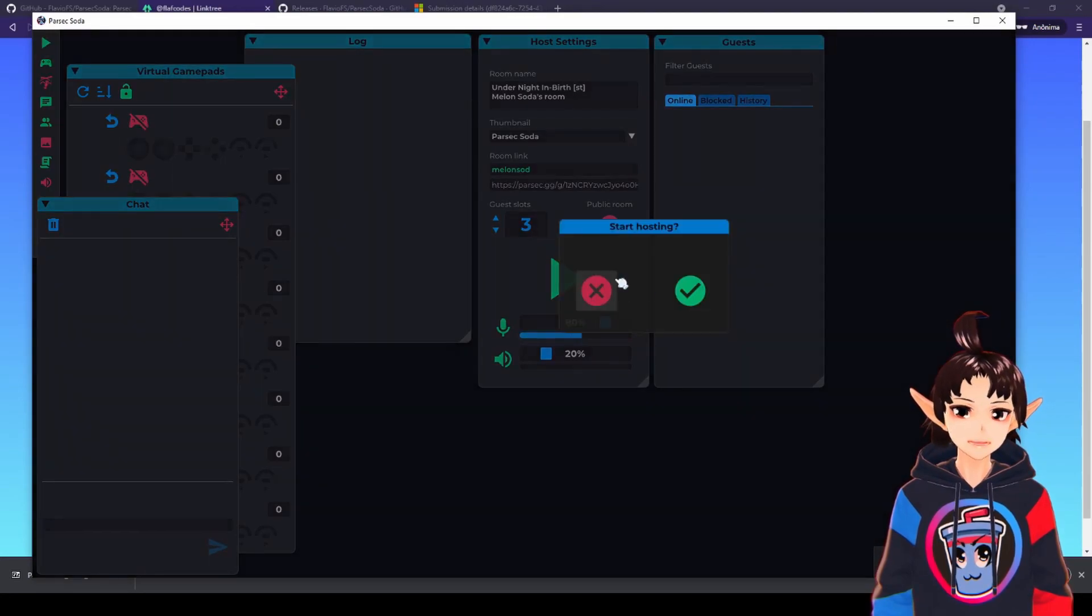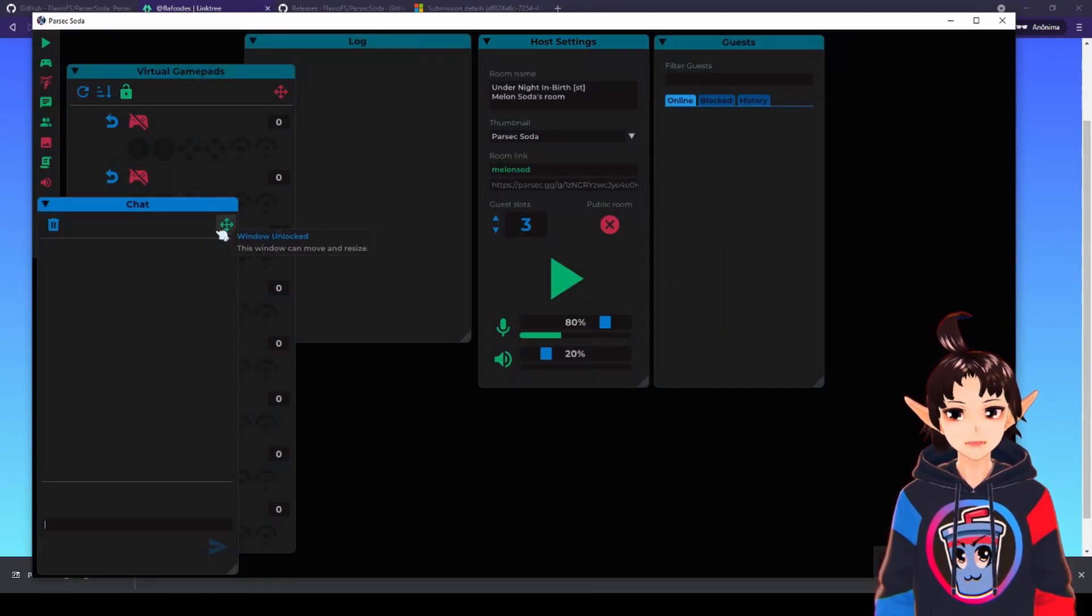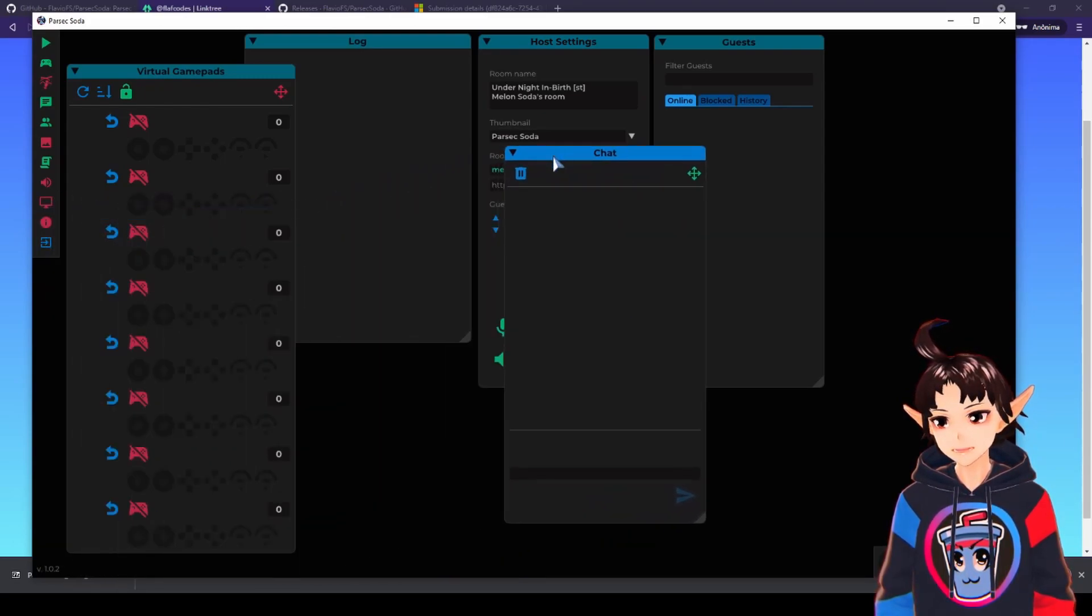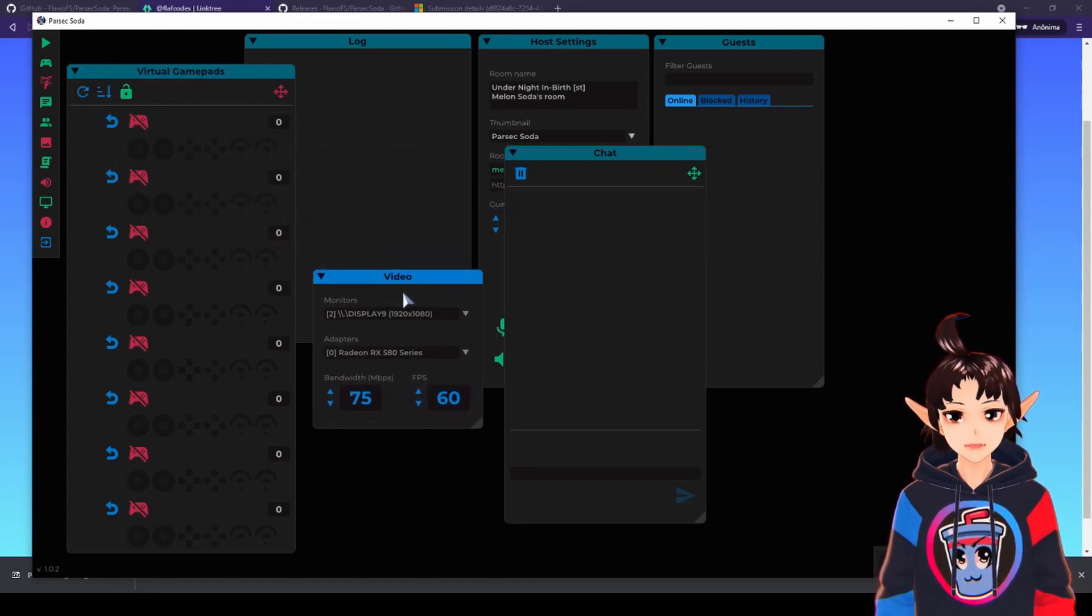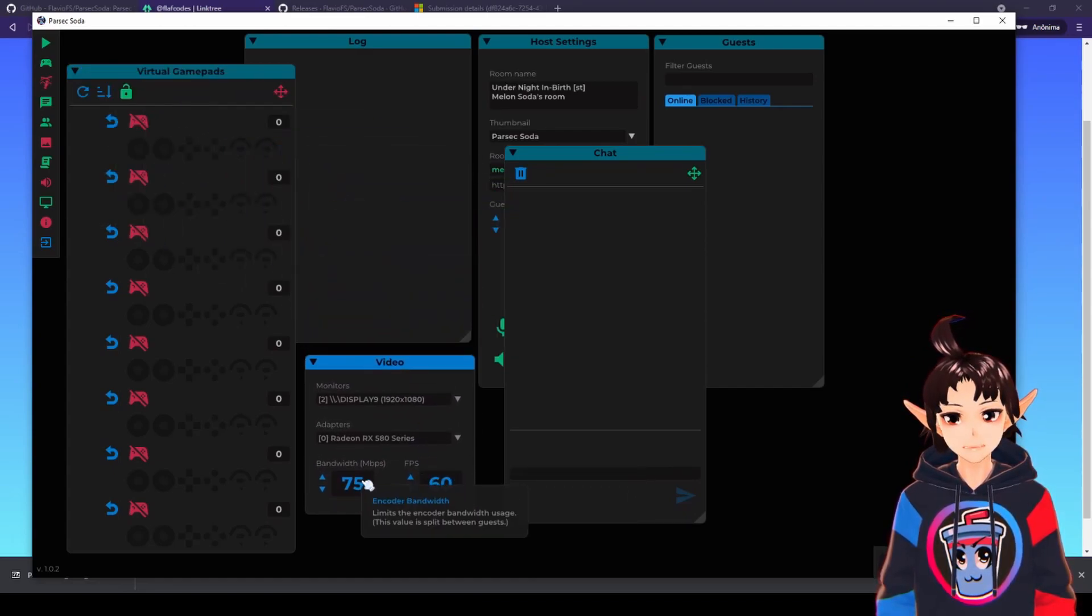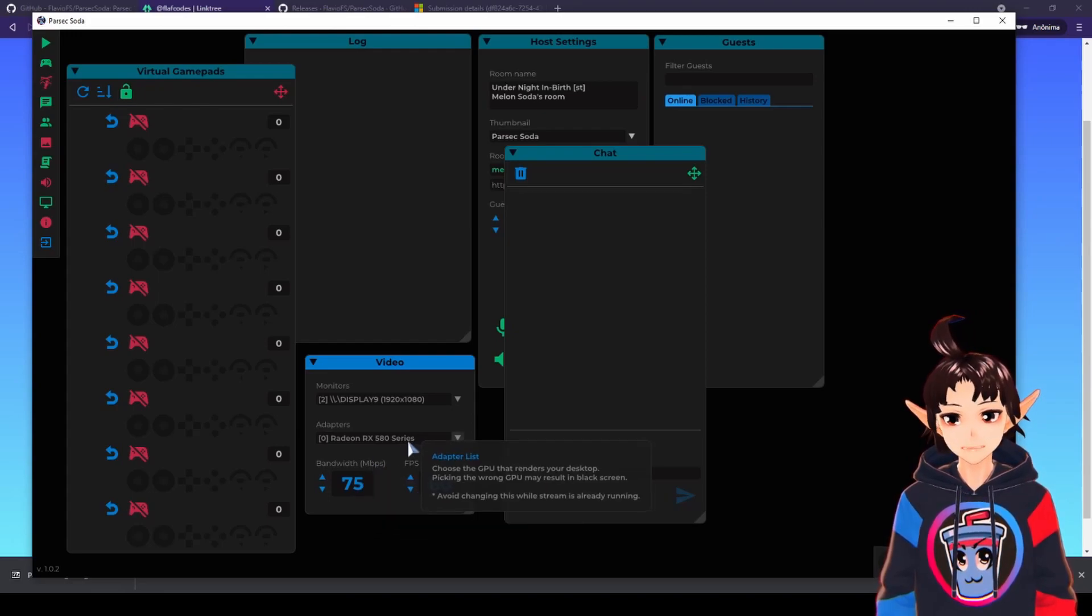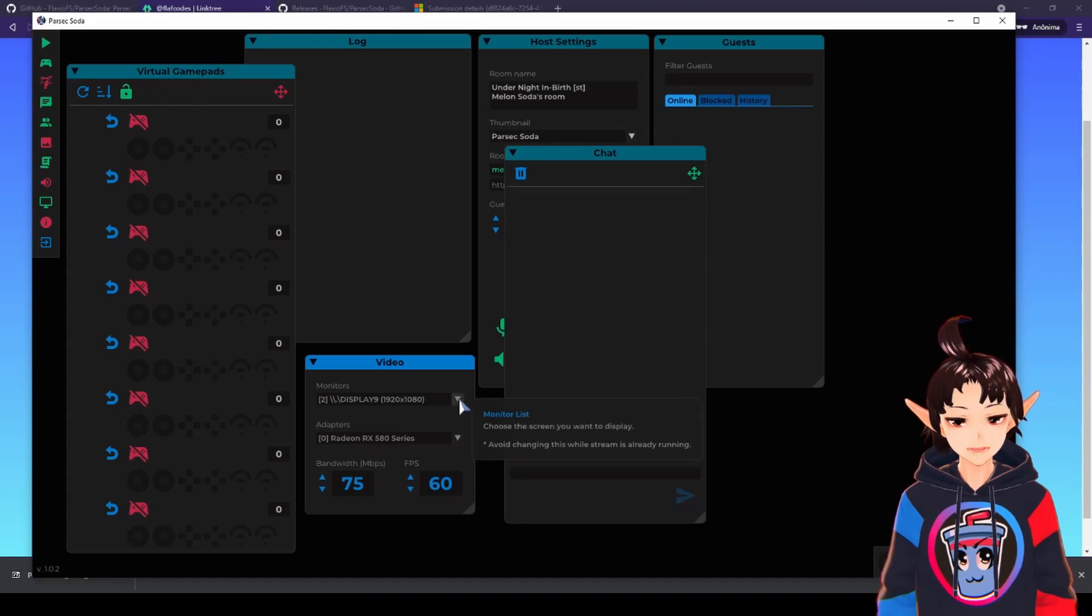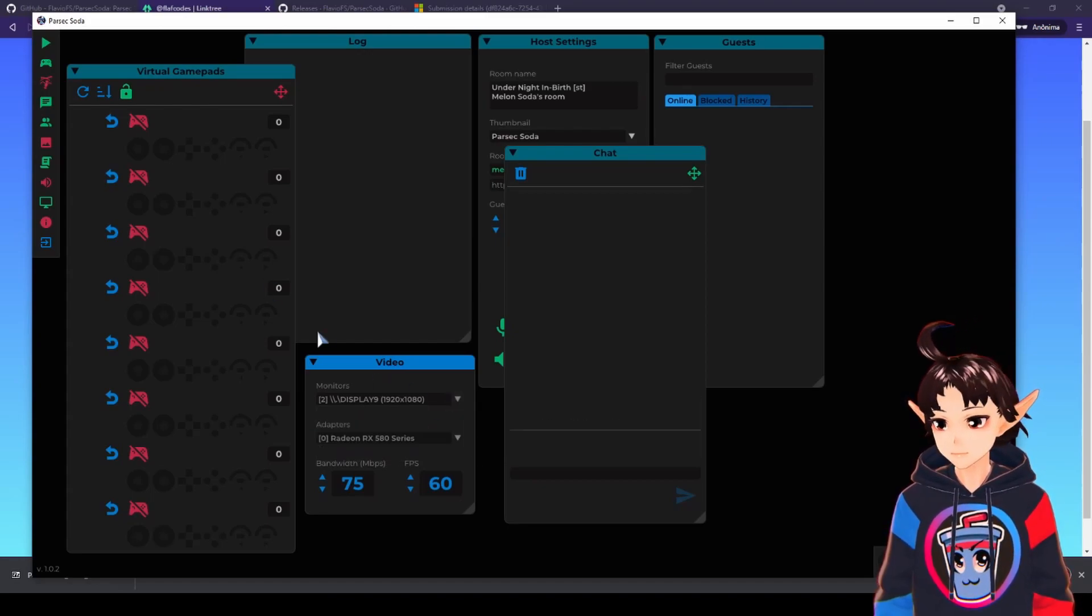Before you hit play button and start hosting, you may want to do some settings. Like move the windows to the place you want. And then do some video settings. Maybe like choose your frames per second, your maximum bandwidth, pick the correct video adapter, the correct GPU, the display you want to share, in case you have multiple.